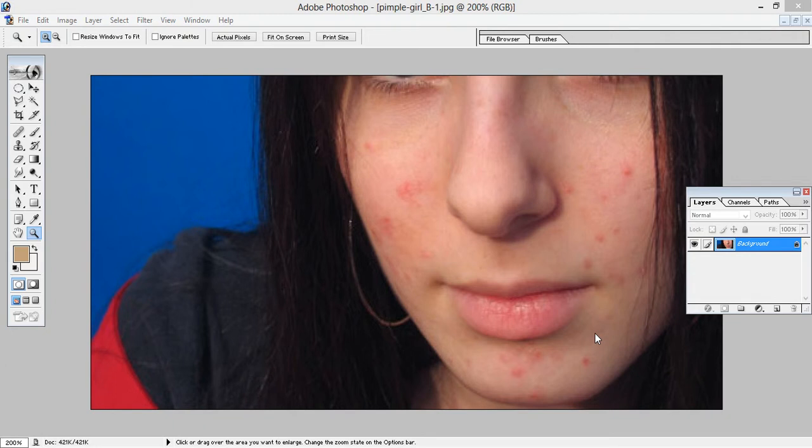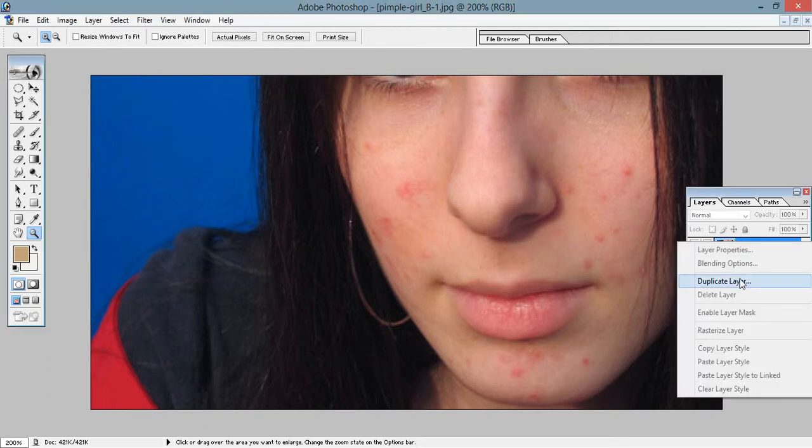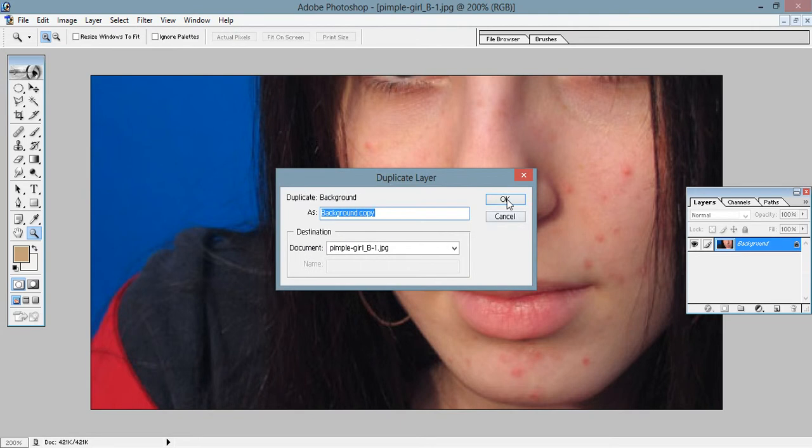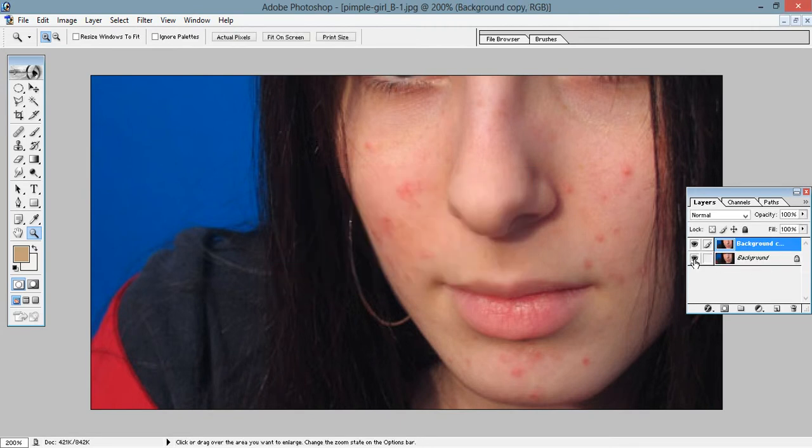Now I am going to show you how you can remove pimples from your face. For that, first open an image. I already opened an image. Go to the layers, right-click the original one, click on duplicate layer and click OK. Now hide the original layer.